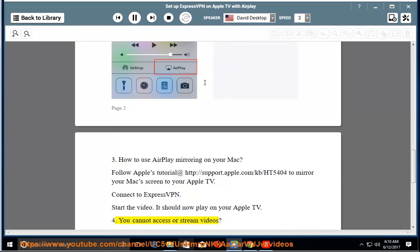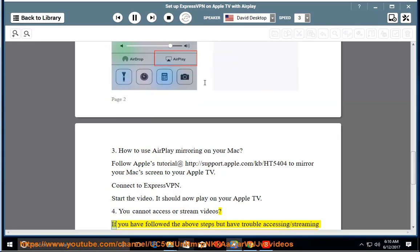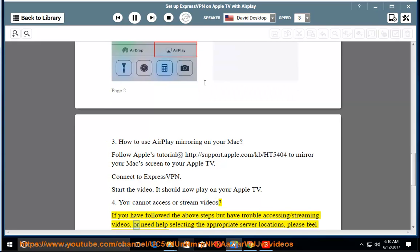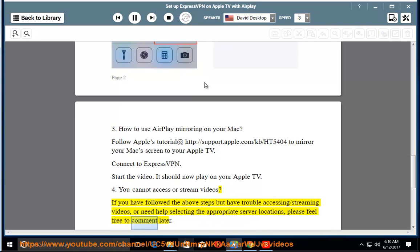4. You cannot access or stream videos. If you have followed the above steps but have trouble accessing or streaming videos, or need help selecting the appropriate server locations, please feel free to comment later.